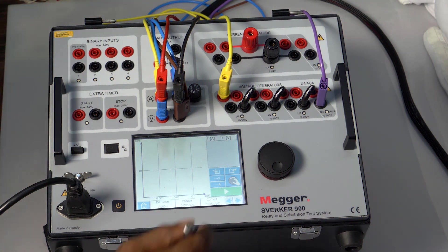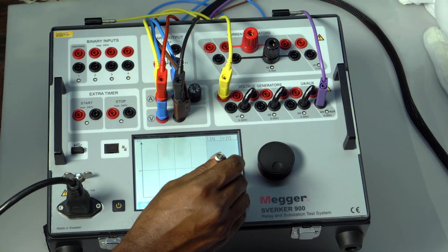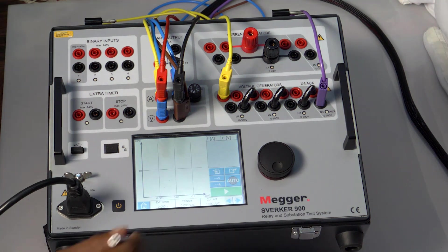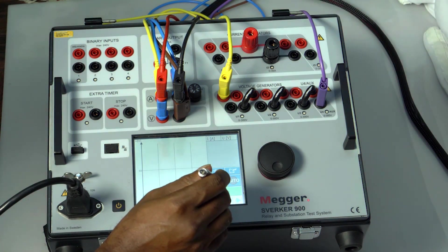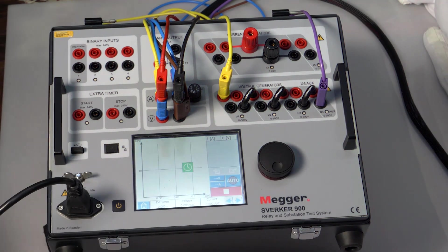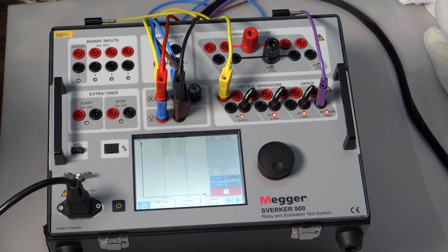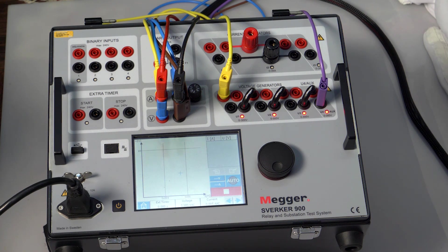Now let's verify the same using the automatic method. In automatic mode, just click the play button. The complete test will be automatically completed, including demagnetization of the CT.